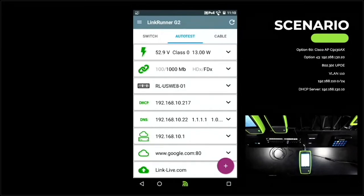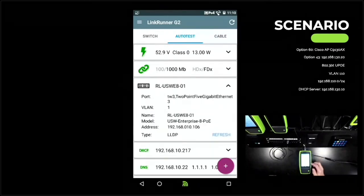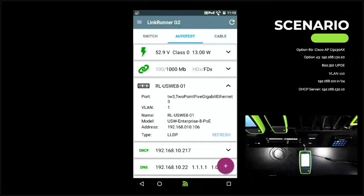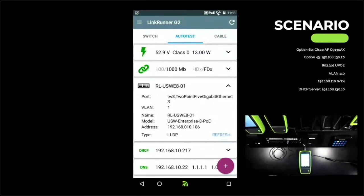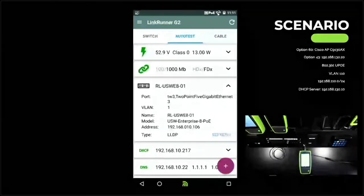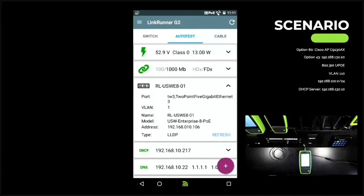Checking our scenario — we got a DHCP address and can see what switch port we're connected to. Drilling into the details, we're connected to the USWE8 switch, port number 3 on the 2.5 gigabit Ethernet interface. But the VLAN we received was VLAN 1 — the default VLAN configured on this switch. That's not correct; we need VLAN 110 with an address in 192.168.110.0/24, and we got a 192.168.10.x address instead.